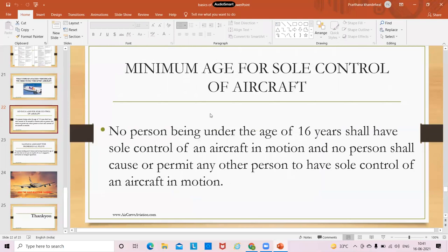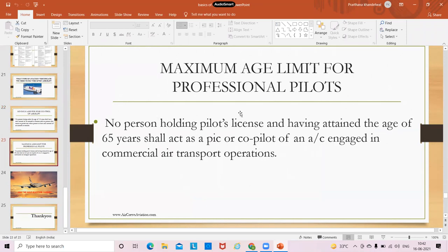Regarding age limitations: the minimum age to fly solo is 16 years — no one should be permitted to fly solo under 16. For maximum age, no person holding a pilot's license who has attained the age of 65 years shall act as a pilot or copilot of an aircraft engaged in commercial air transport operations. So if you are 65 or older and flying for commercial airlines, you cannot act as pilot-in-command or copilot.